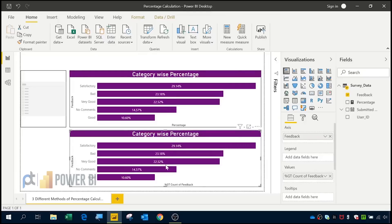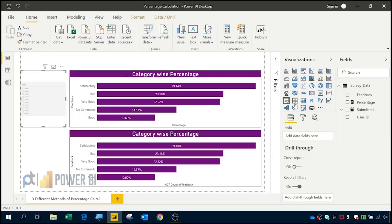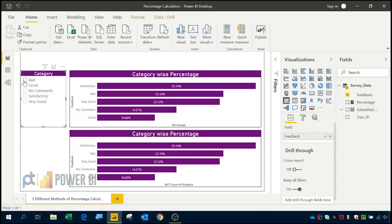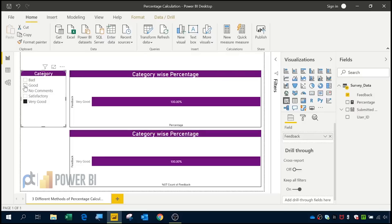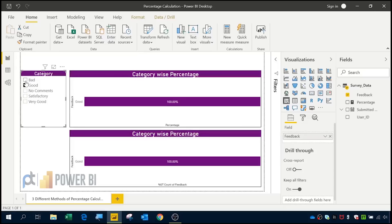If you compare both charts they are showing similar results. Now I will create a slicer using feedback. If I click on a category like 'Very Good', it shows the percentage. But if you notice, it is showing 100% under percentage in Method 1 and Method 2. Our expected results are not that — we need the exact percentage of that particular category. To get that, I am going to use the third method.